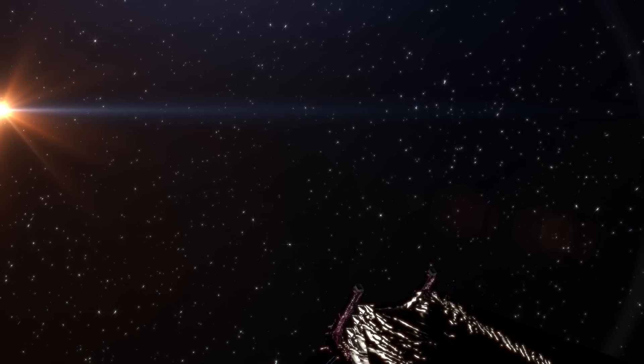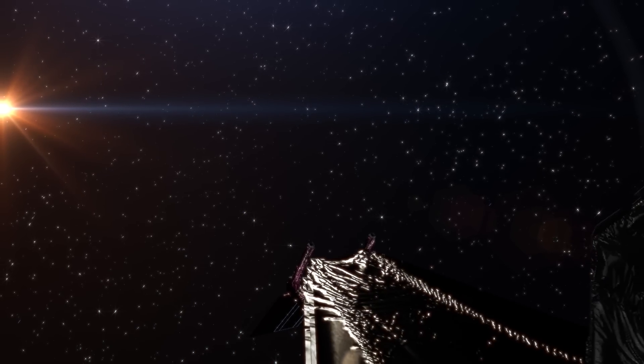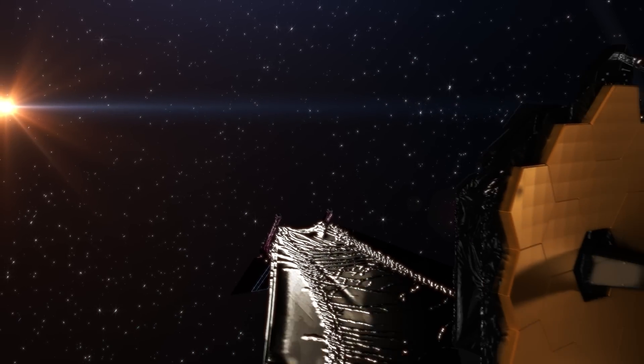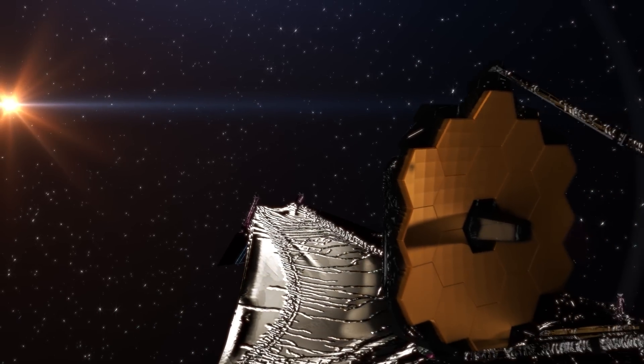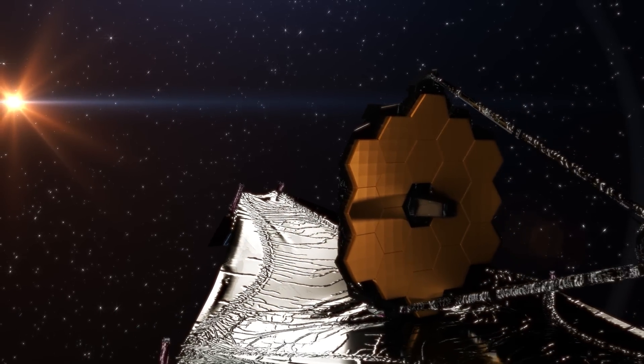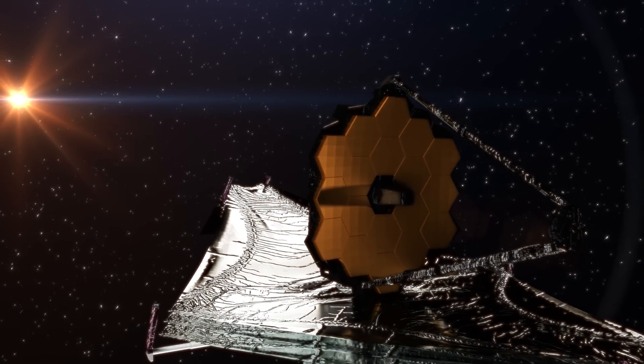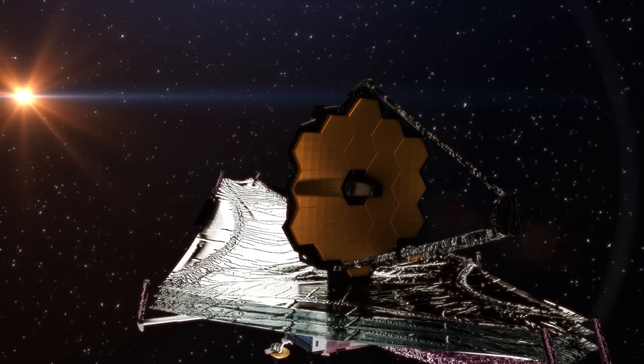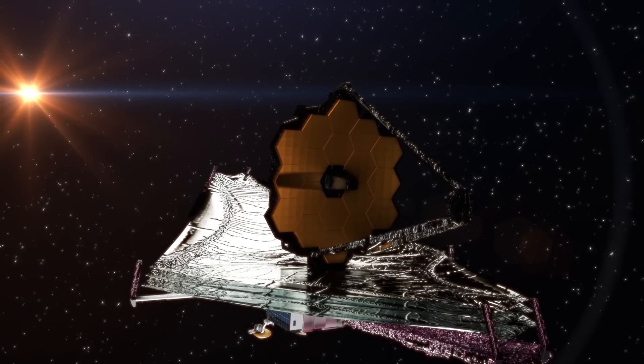Researchers are now interested in using the JWST to examine these planetoids in the Kuiper belt: Sedna, Gong Gong, and Quaoar.